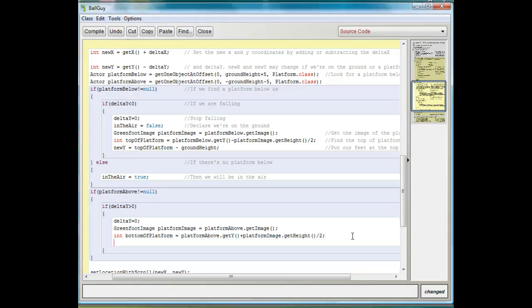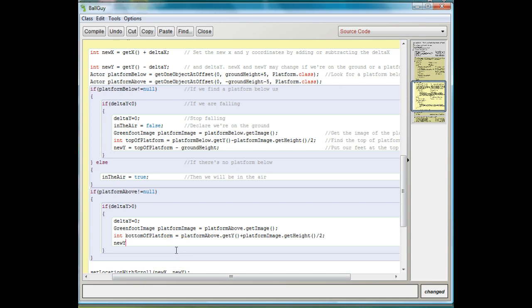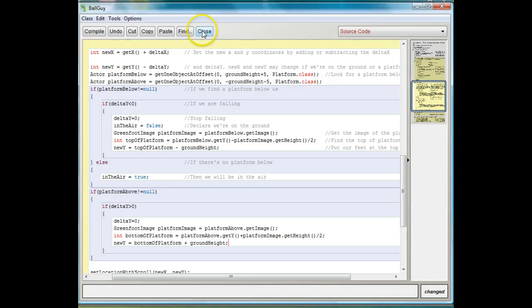Now we're just going to set our new y, which is replacing whatever new y we would have had before — we're overriding it if this happens. So new y equals bottom of platform plus ground height, because we're going down instead of subtracting. That's going to make sure that when we hit the bottom of the platform, we stop moving and our head is at the bottom of the platform. Let's compile it, put our ball guy in, and hit the bottom of a platform. Notice what happens — I hit my head and bounce back down, which is exactly what I want.